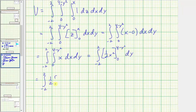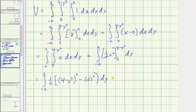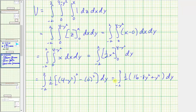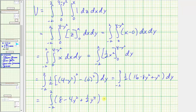Now we integrate with respect to x, which gives us one-half x squared. We evaluate F(b) minus F(a): one-half times the quantity four minus y squared, all squared, minus one-half times zero squared. Expanding, we have the integral from negative two to two of one-half times the quantity 16 minus 8y squared plus y to the fourth. Distributing the one-half, the integrand becomes eight minus four y squared plus one-half y to the fourth.